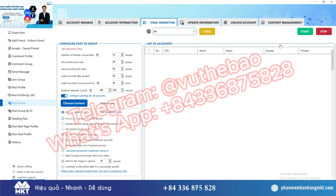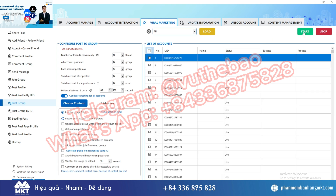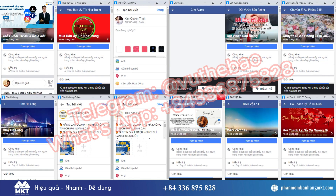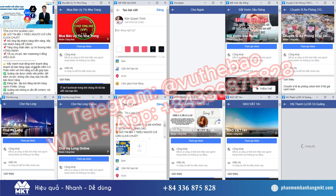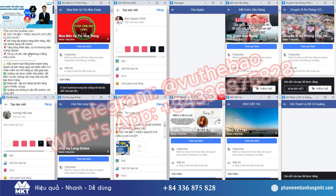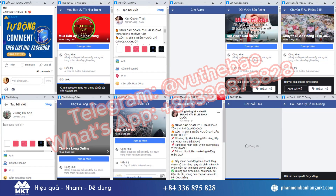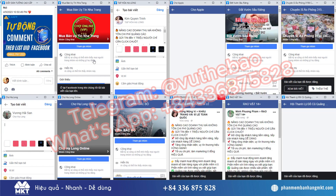In addition to the posting feature, it can also make friends, comment, send messages, invite group members, share articles, and livestream automatically. I am using many accounts and posting automatically to groups every day thanks to this tool.